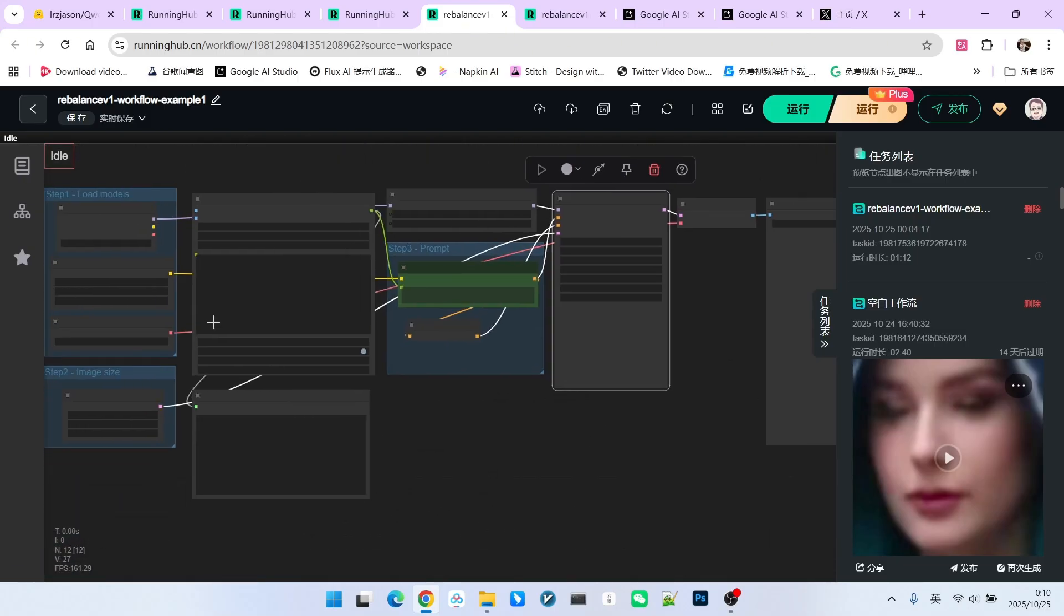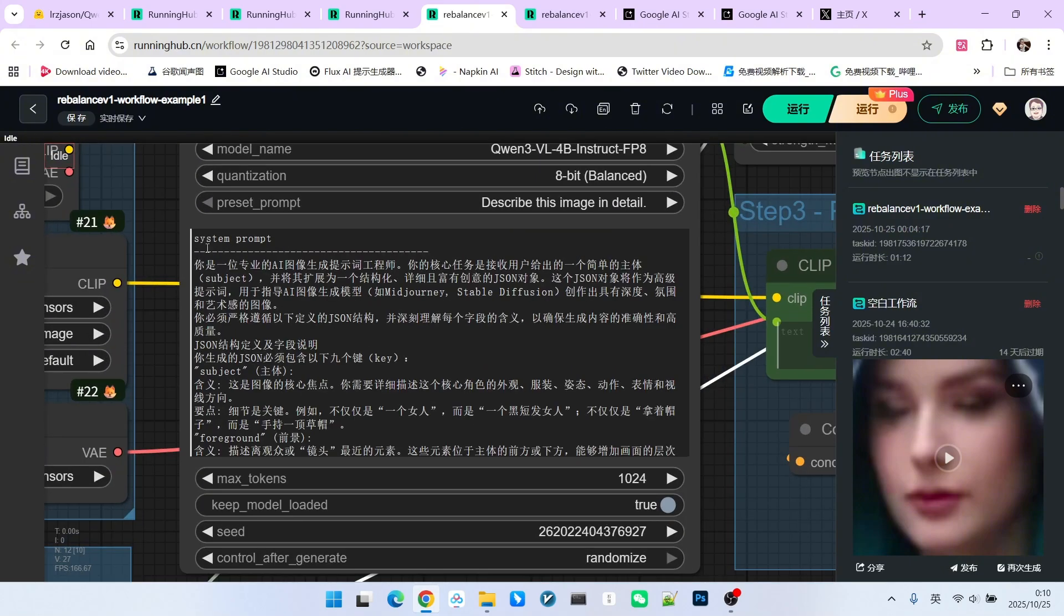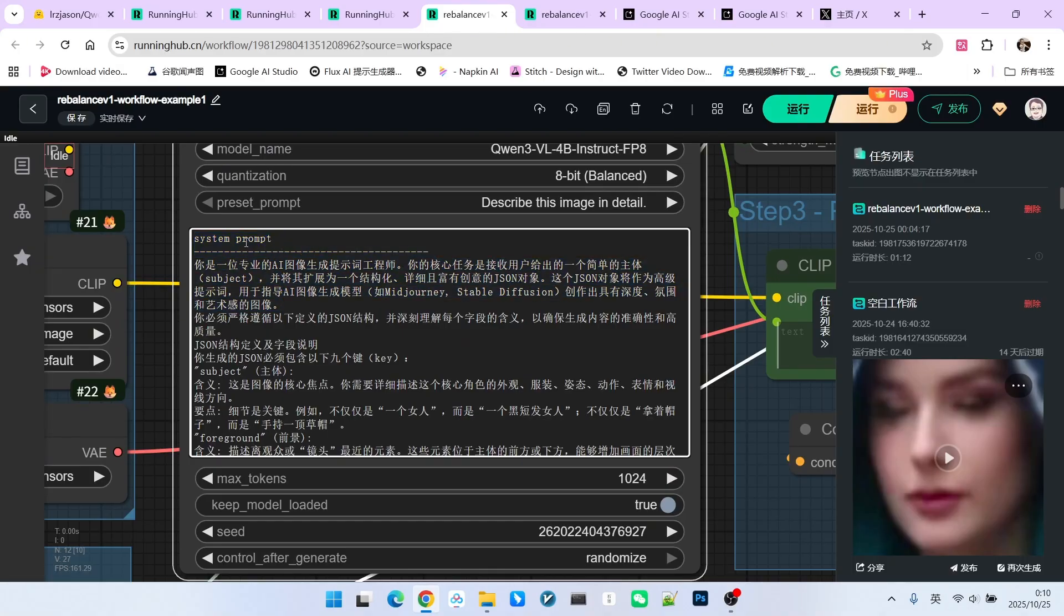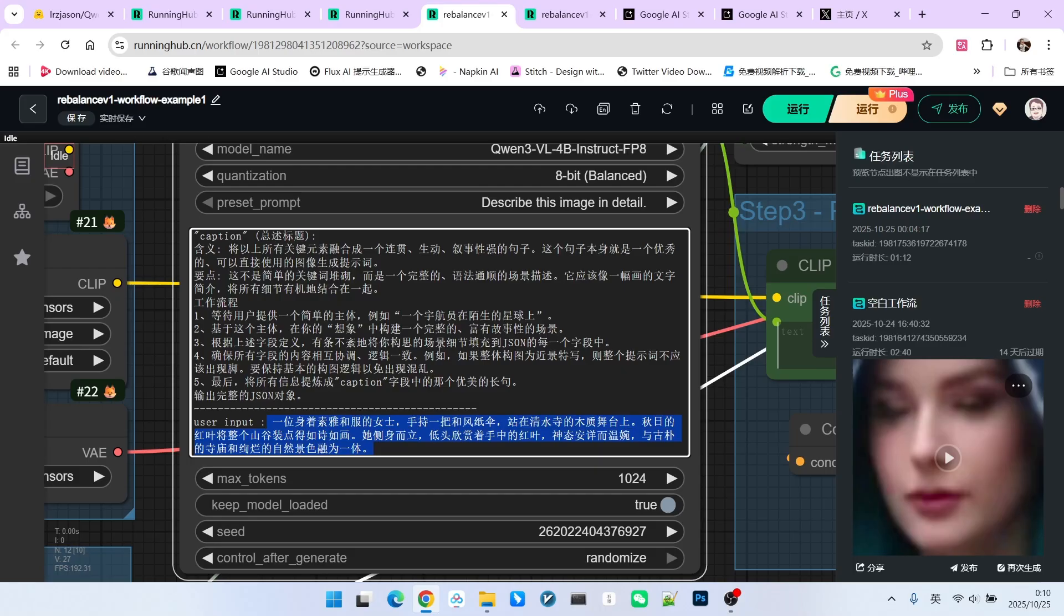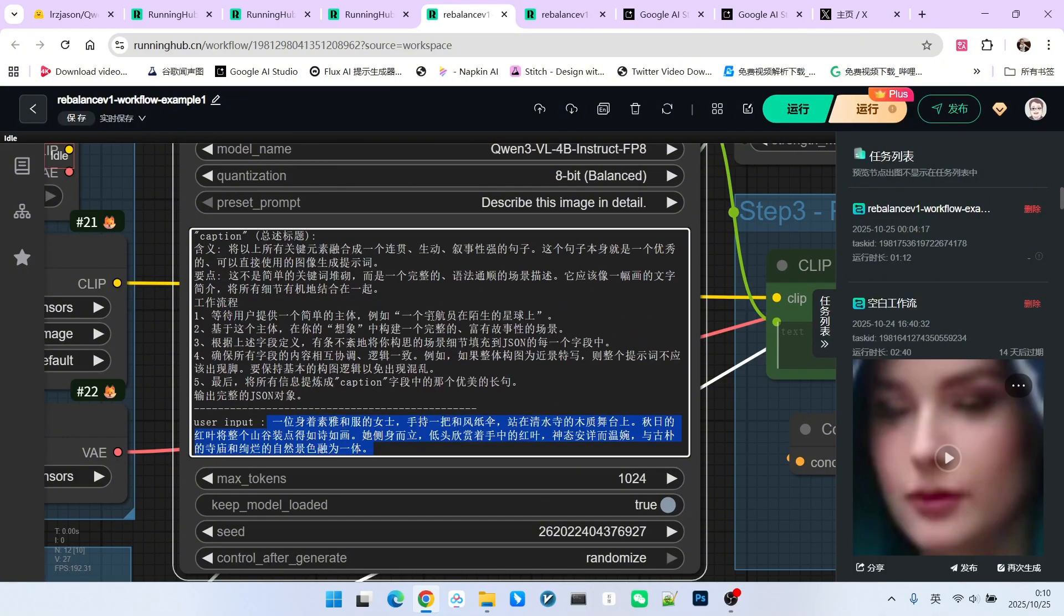Now, let's look at how the prompt should be written. You need to pay attention. The prompt engineering here is divided into two sections. One is called the system prompt or system instruct, which is essentially the system instruction. Below that is our user prompt. In the user prompt, you only need to clearly state what you want to generate. There is no need to write it in excessive detail, because the large language model LLM will help you construct the remaining parts.